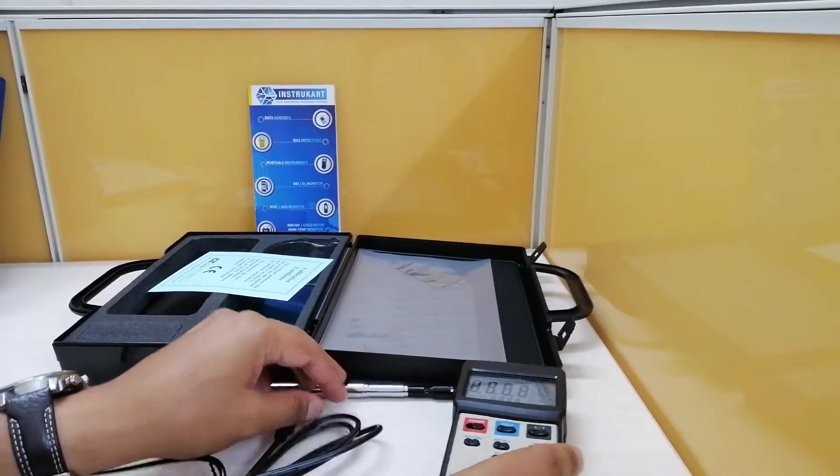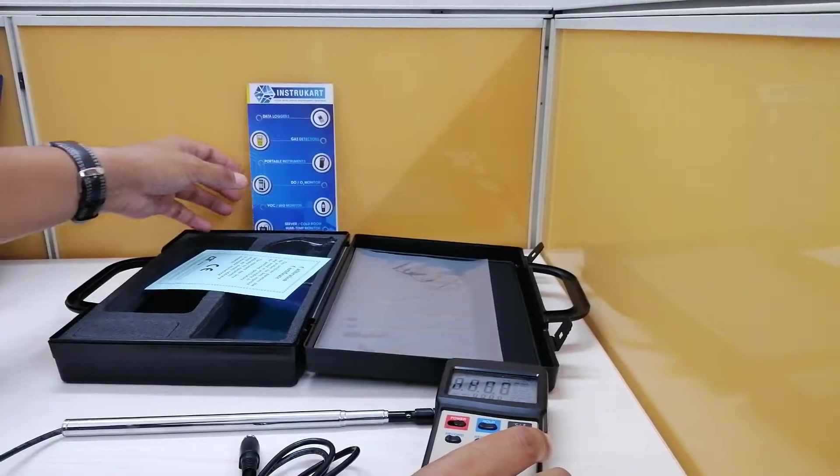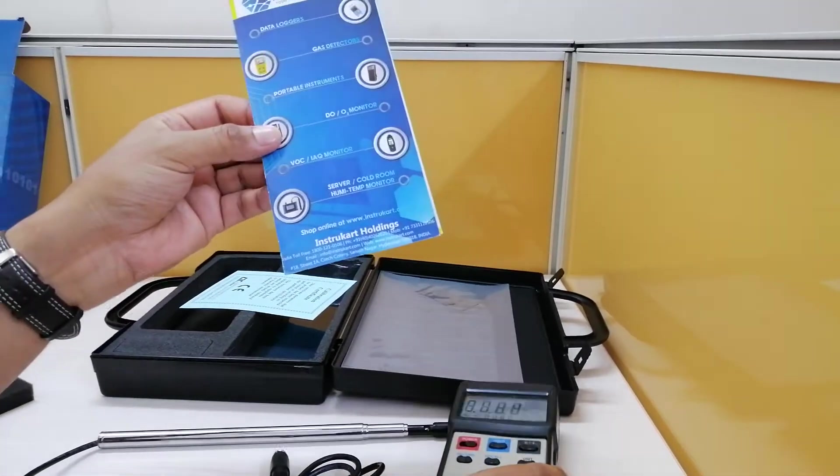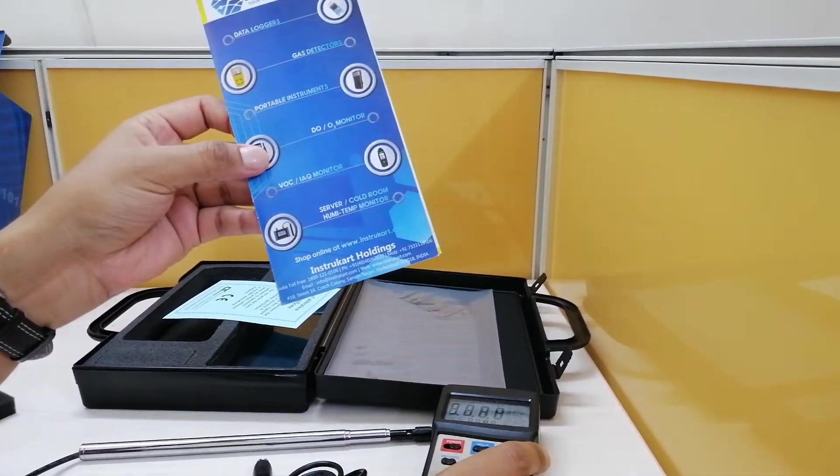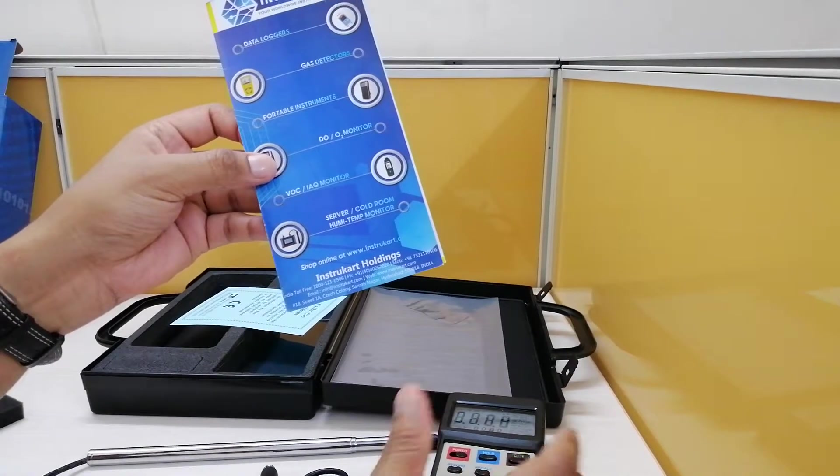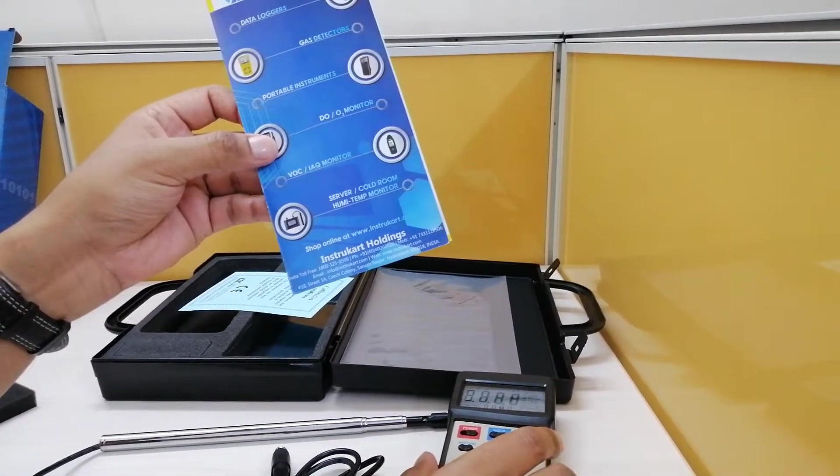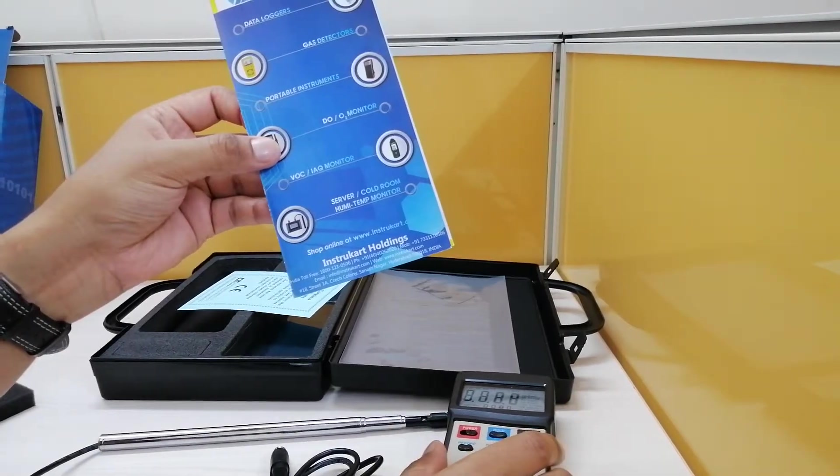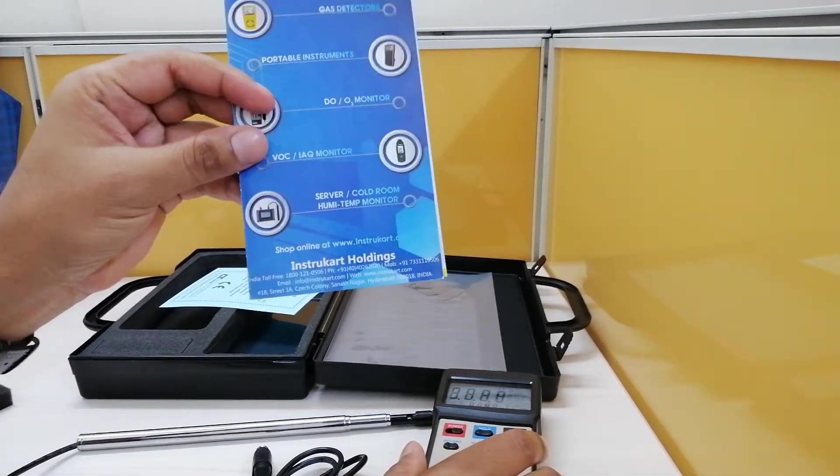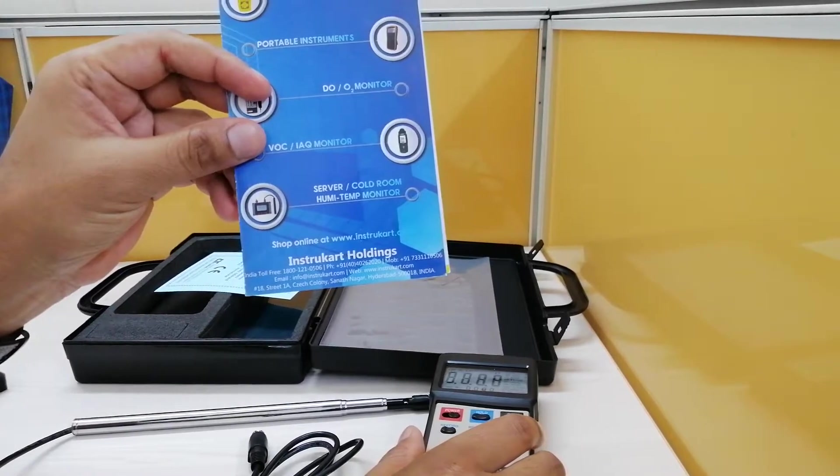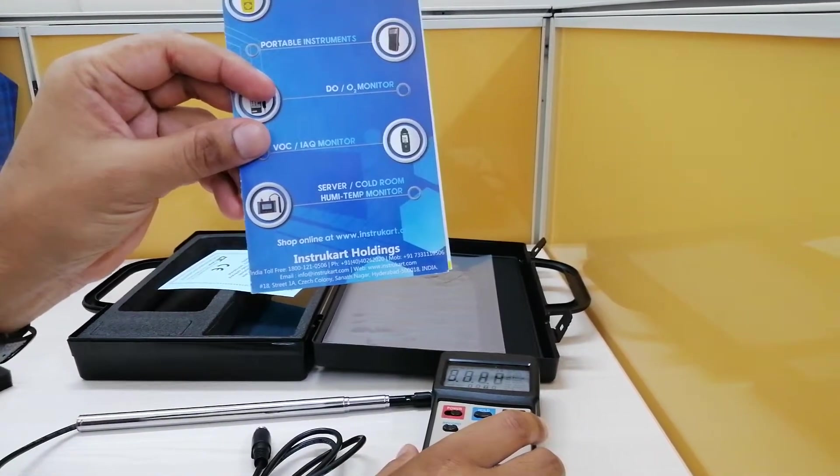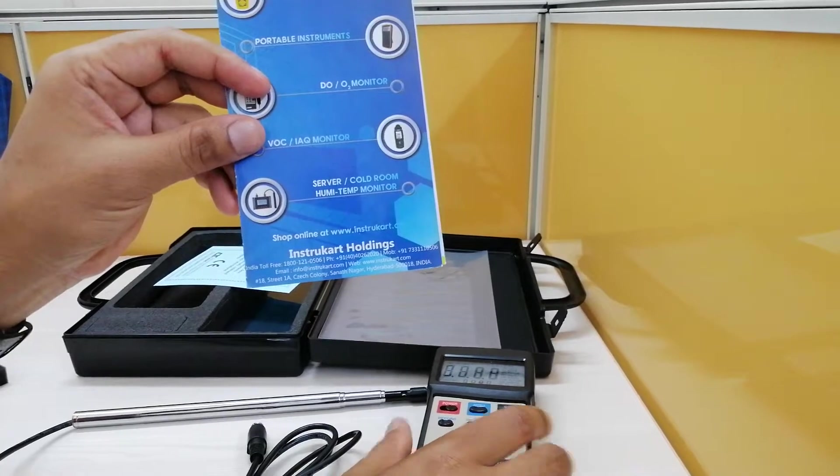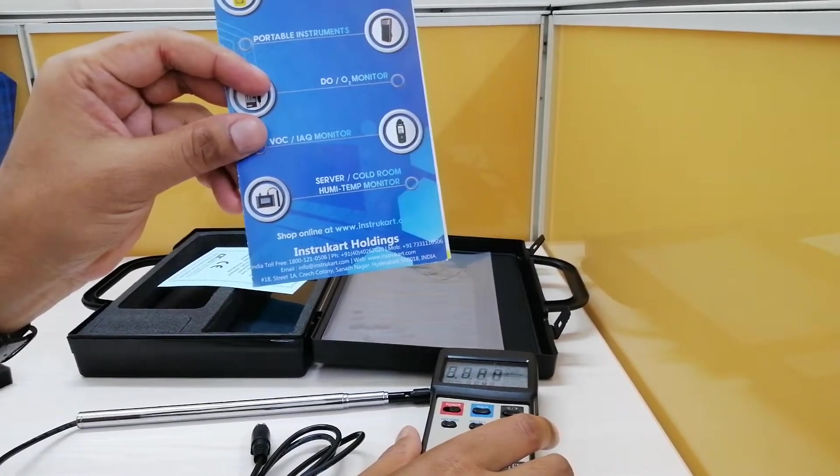For more information and related products in hotwire anemometer into different applications, we have a fixed one also, we have vane anemometers also, so you can probably go to www.instrucard.com and talk to our experts for buying suggestions in this kind of instruments. Thanks for watching.